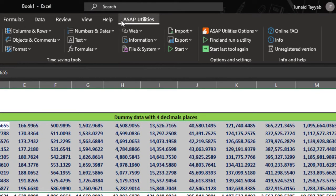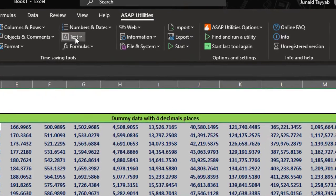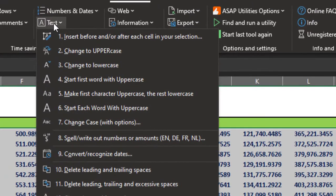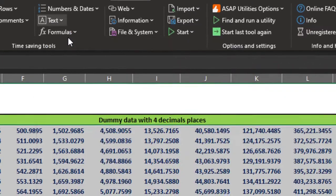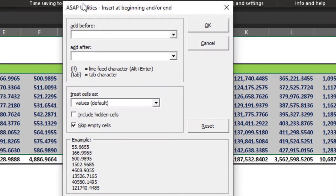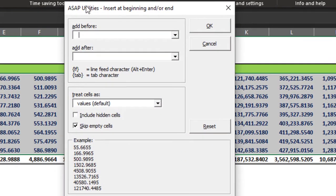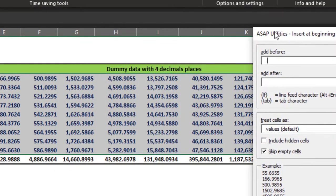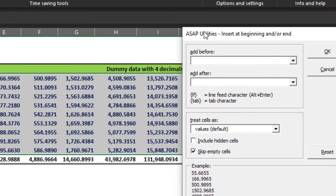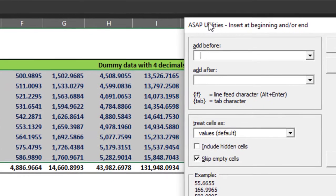We go to ASAP utilities. We click text and we select this option. Now it is giving me an option to insert a prefix and a suffix to my existing cells.